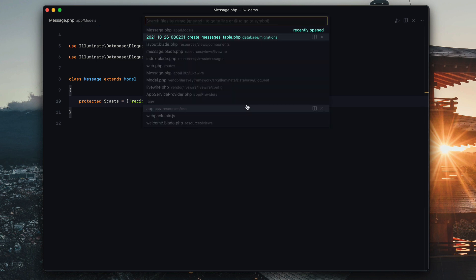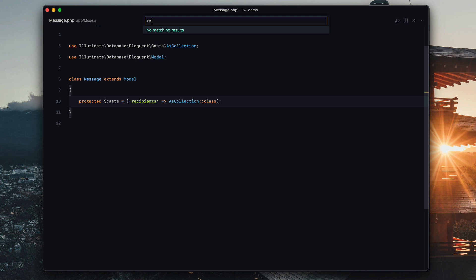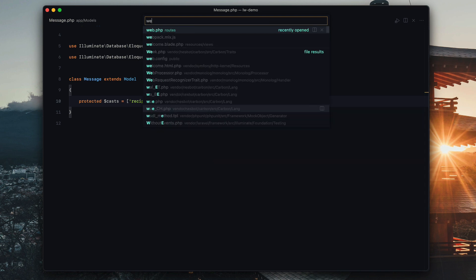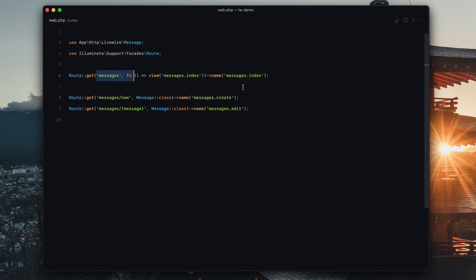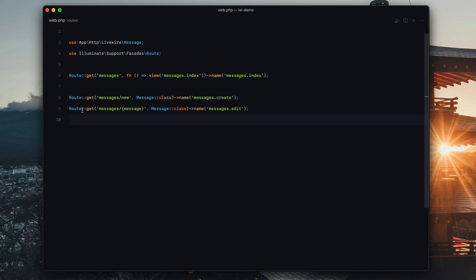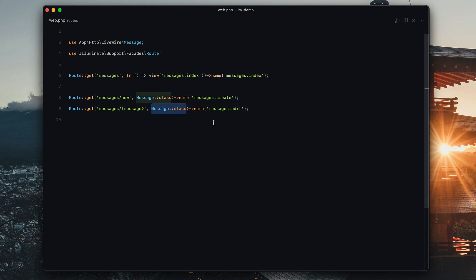And then in our web.php we have three routes. We have messages, which is the index, which just returns a view. Then we have message new, which returns a LiveWire component message. And then we have messages slash message, which is the message edit, which also returns the same LiveWire component message.